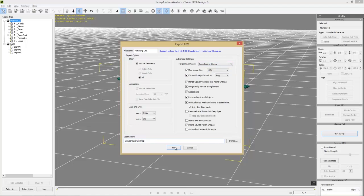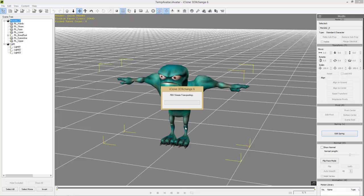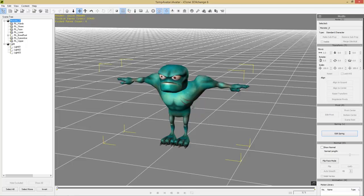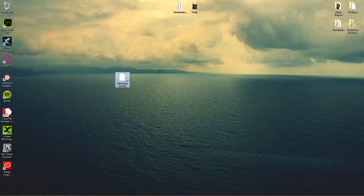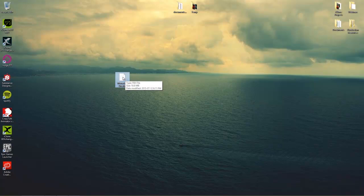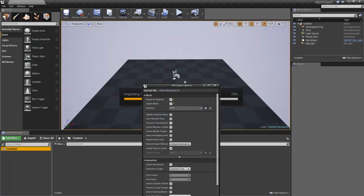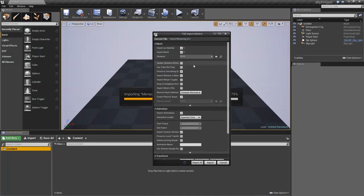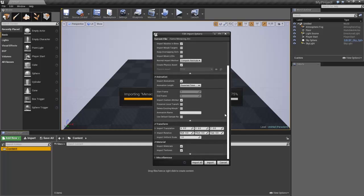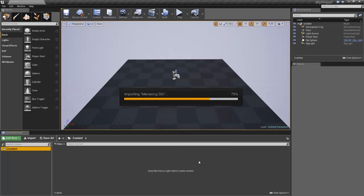Save it to the desktop and press OK — that'll take a couple of seconds to export the character with his mesh. Now let's drag that Menacing Orc .fbx file from the desktop into the Unreal project, dropping it into the Content folder. For FBX import options: if you're importing a character with blend shapes on the face, make sure you enable 'Import Morph Targets' — important if your character has facial animation and blend shapes like CC characters.